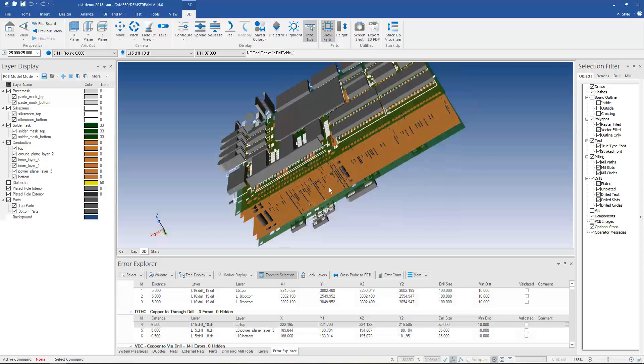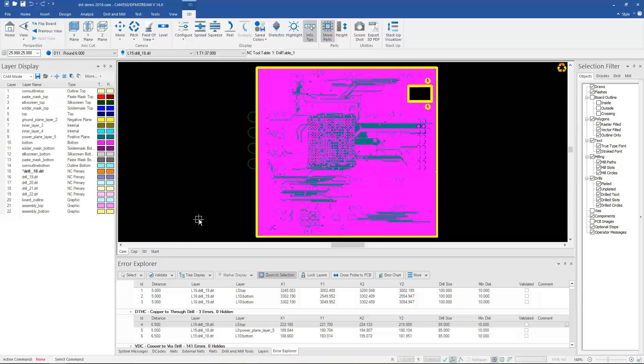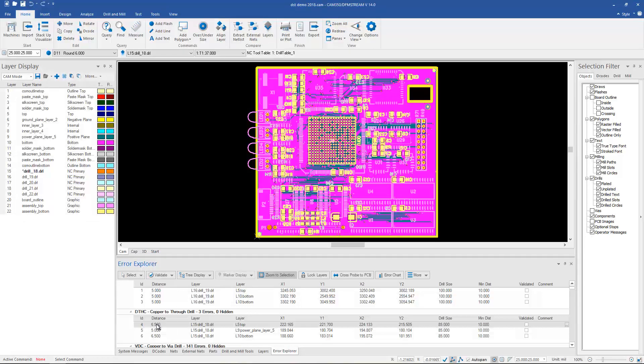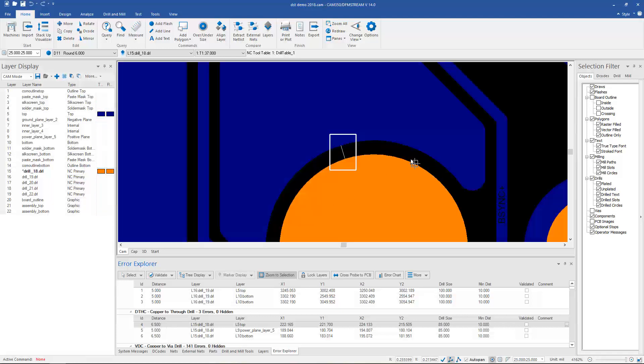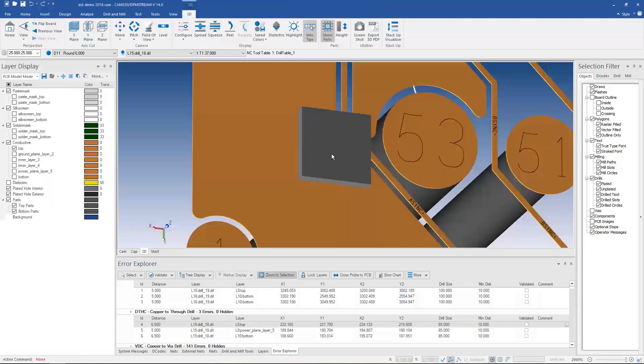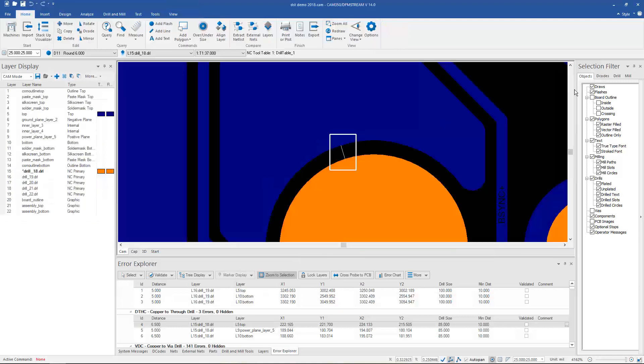But another thing that might happen is you run analysis over here in the 2D world, you find a particular problem, you want to go to that particular problem. And then once you find it here in the 2D world, you may want to look at that particular issue also in the 3D world. So we give you the ability to go through the errors in both 2D and 3D modes.